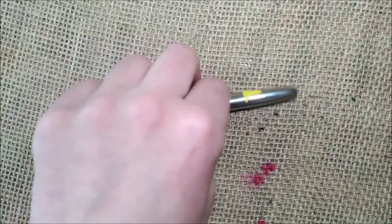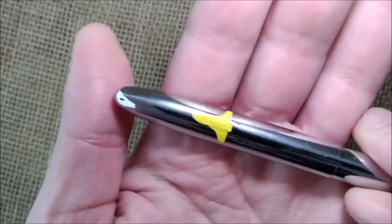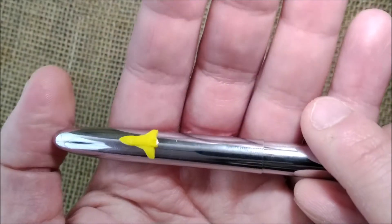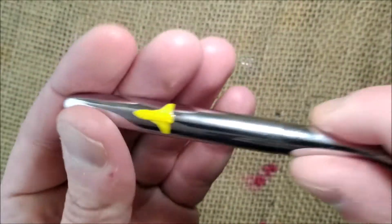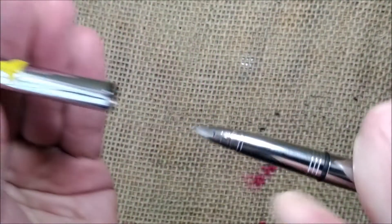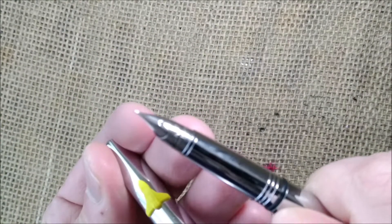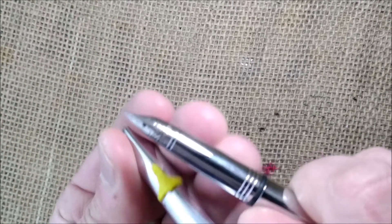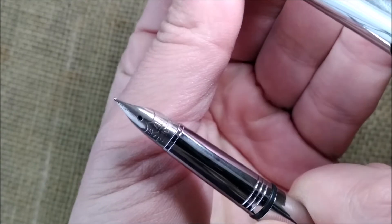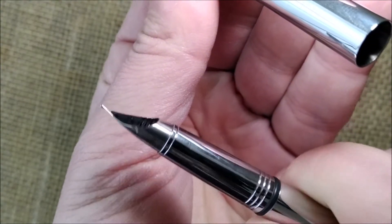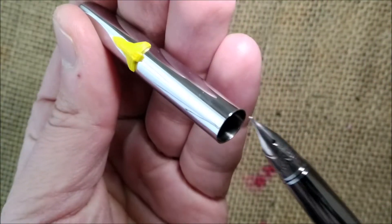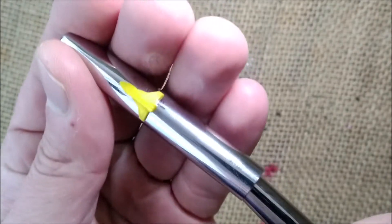Yesterday I showed you this pen on my YouTube channel. This is the Wingsung 601, and it is a very nice looking pen and also a pen that writes really well. Very good nib.